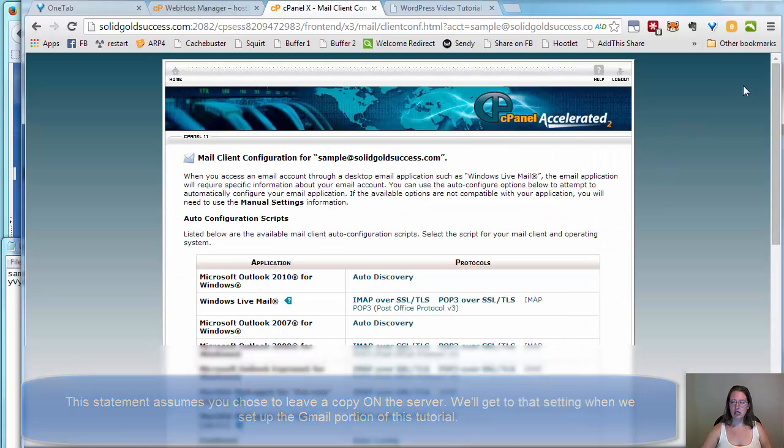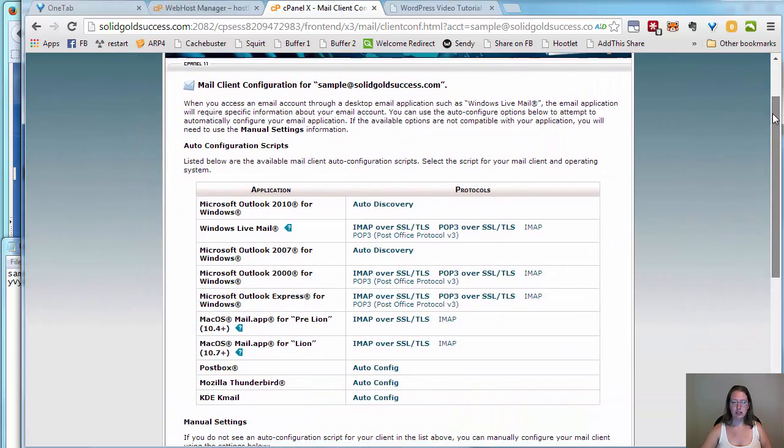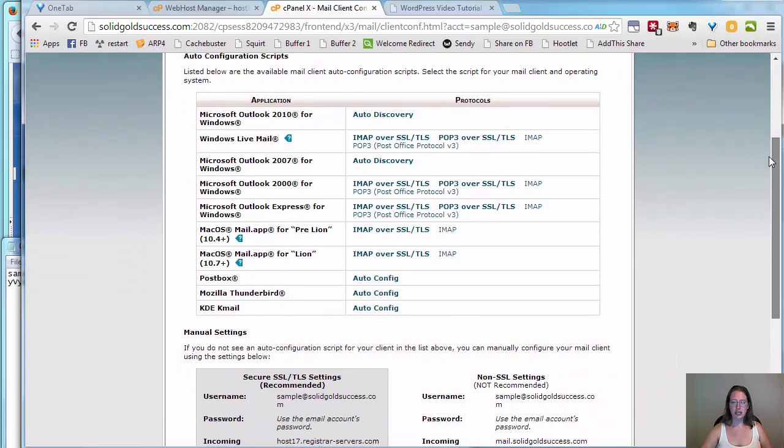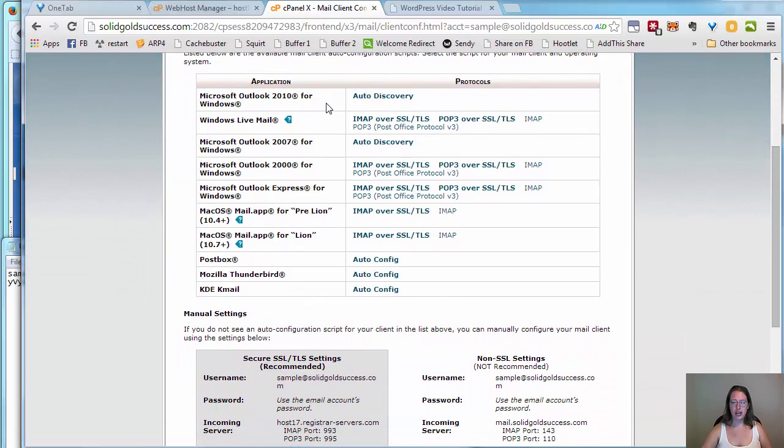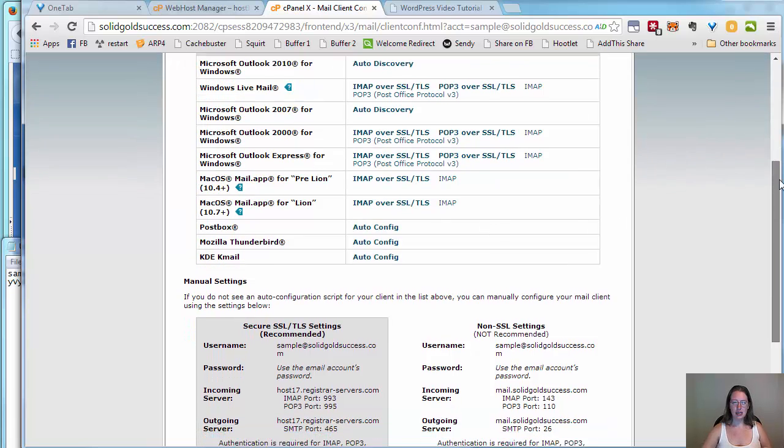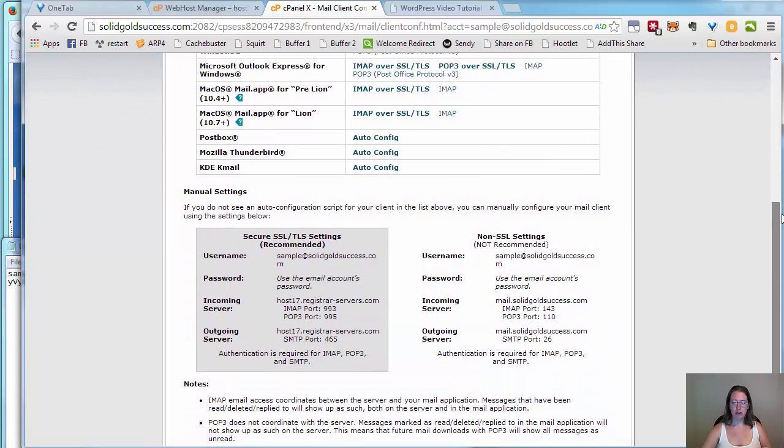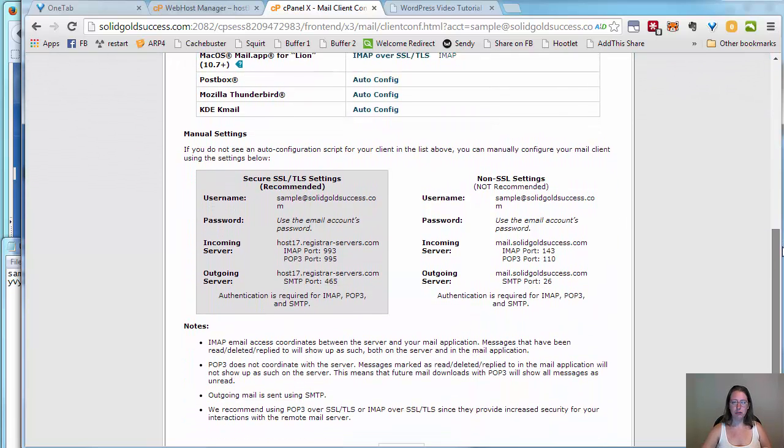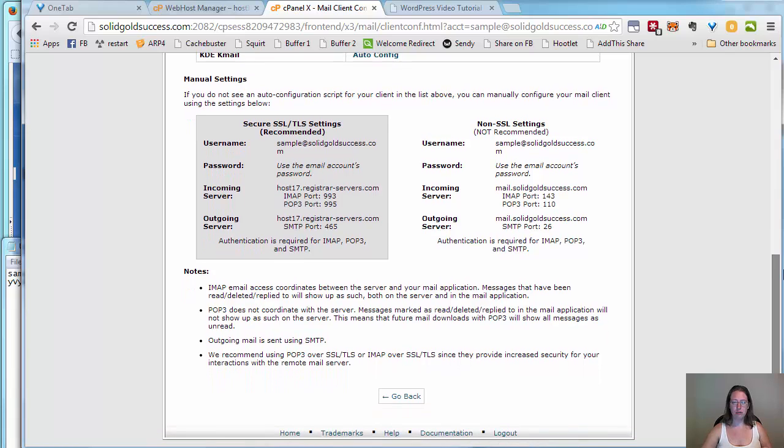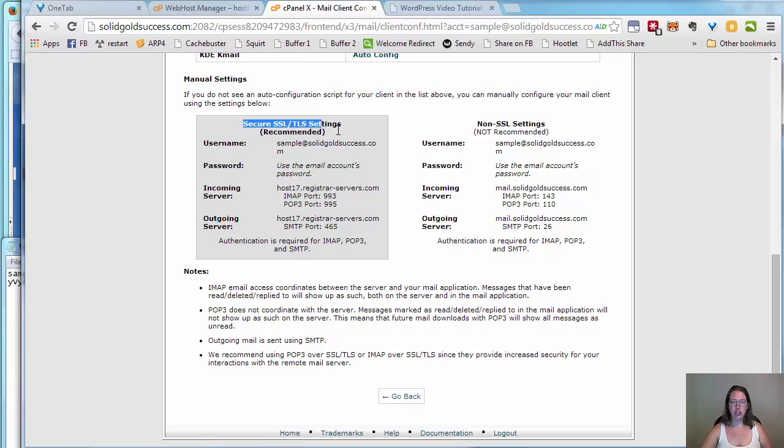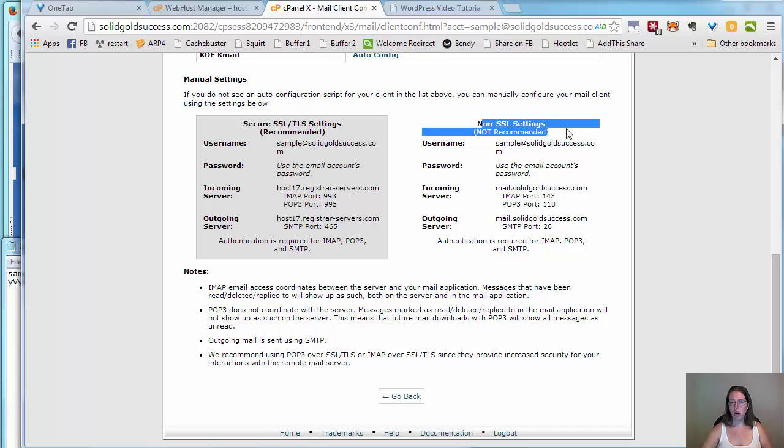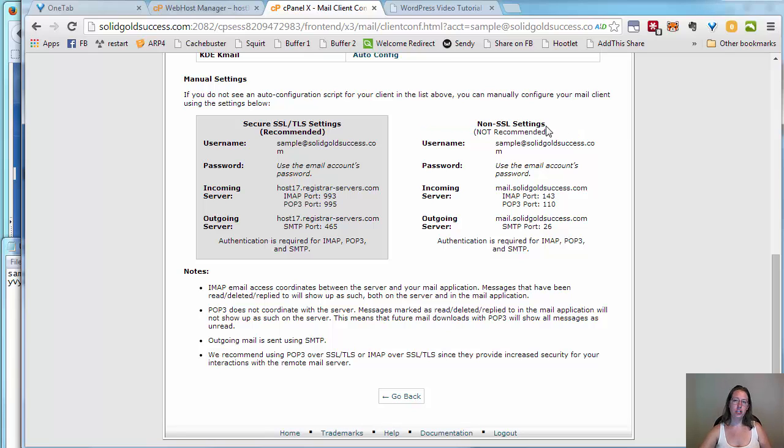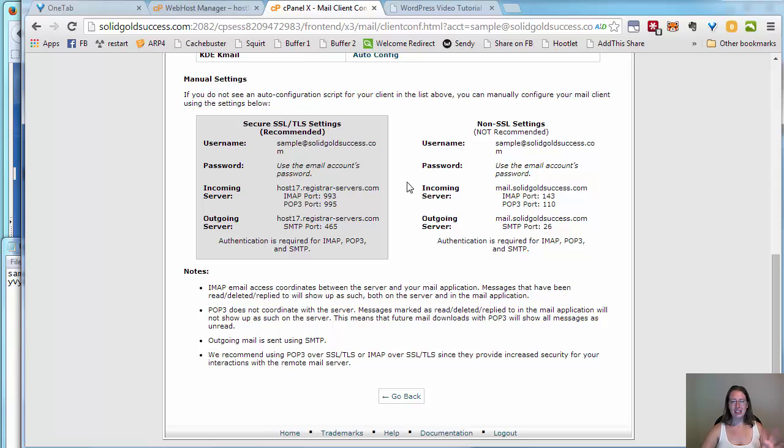And here, there's a lot of different options. You'll see some auto setup for macOS Mail app, Thunderbird, KDE, and Microsoft Outlook. But what we want to do is we want to come down here to manual settings. This can look a little intimidating because there's some choices here. You have the secure SSL TLS settings and the non-secure ones. We always want to try to get the SSL ones working first.